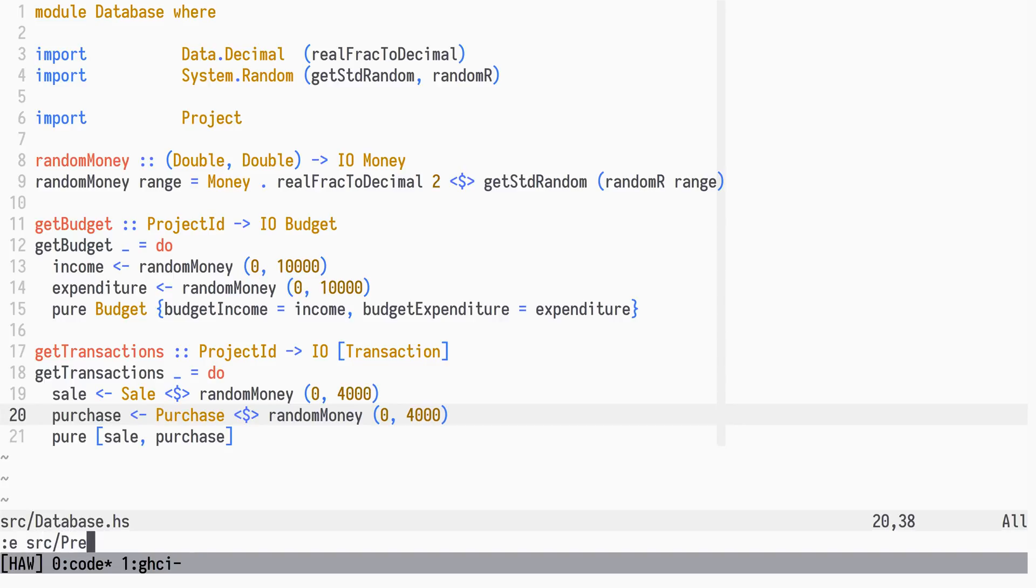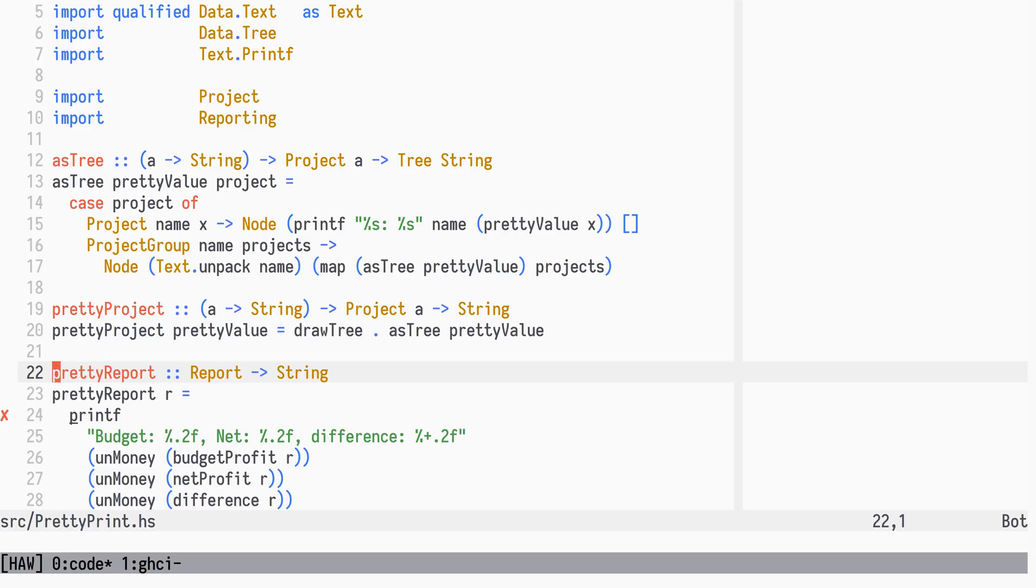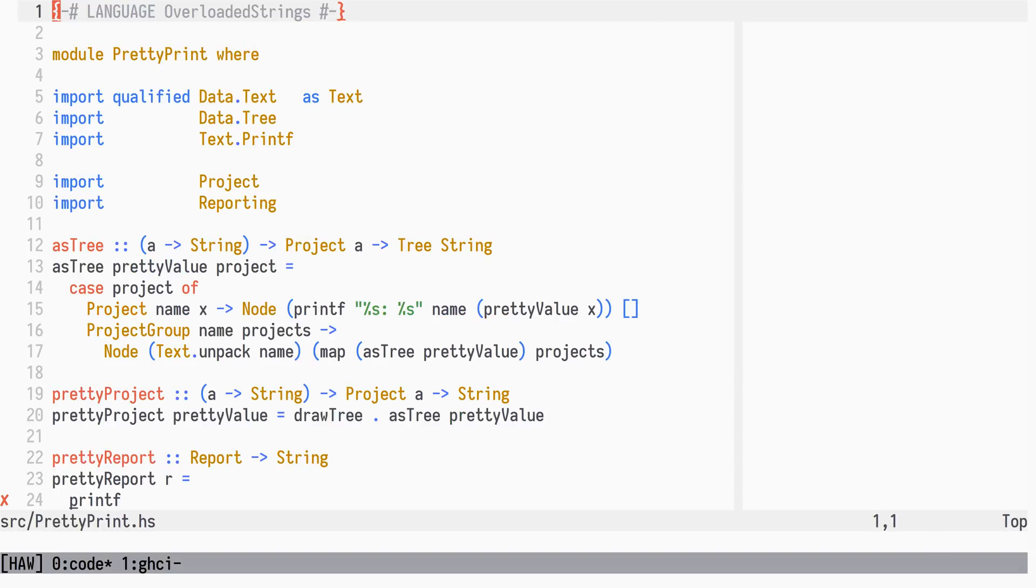The pretty report function needs some changes. Instead of using print devs floating point formatting, we will use decimals show instance, and the round to function, which we need to import.